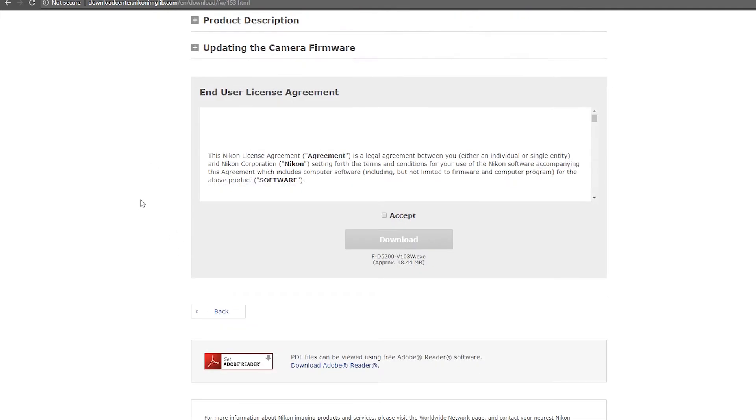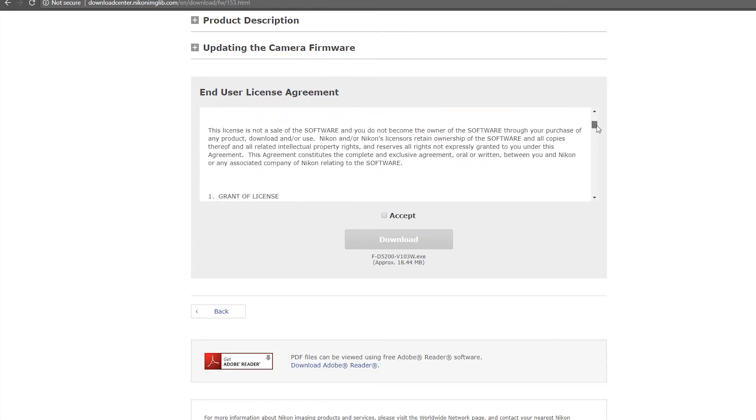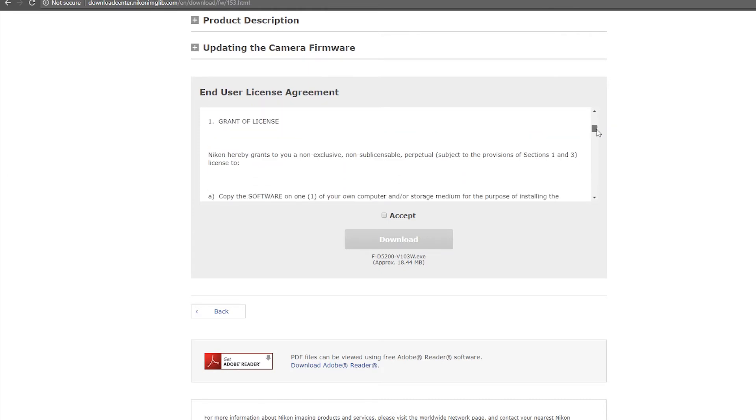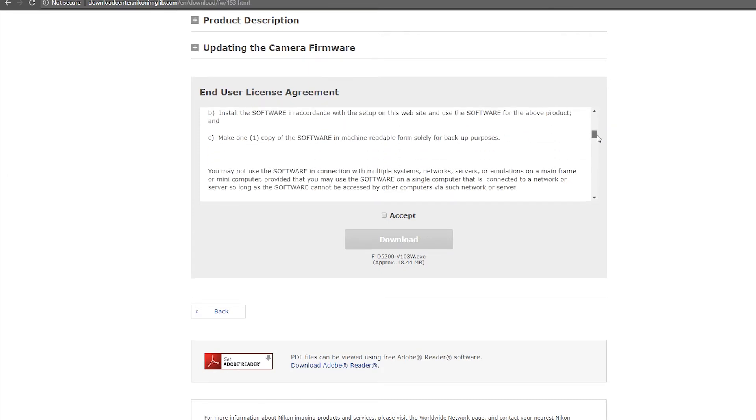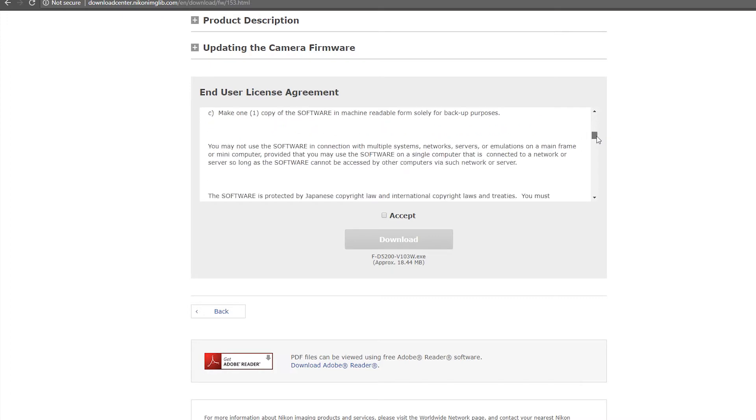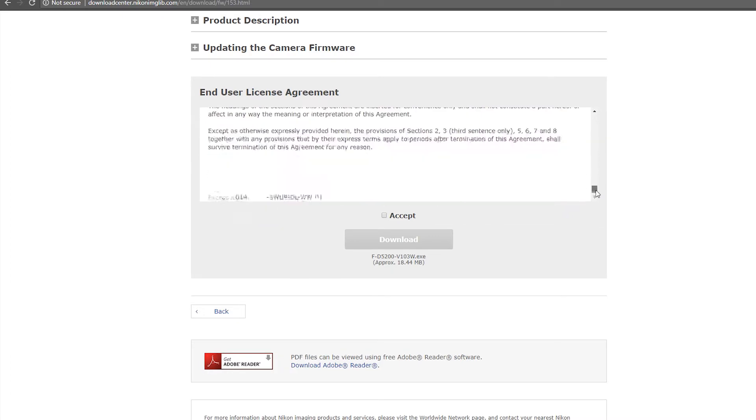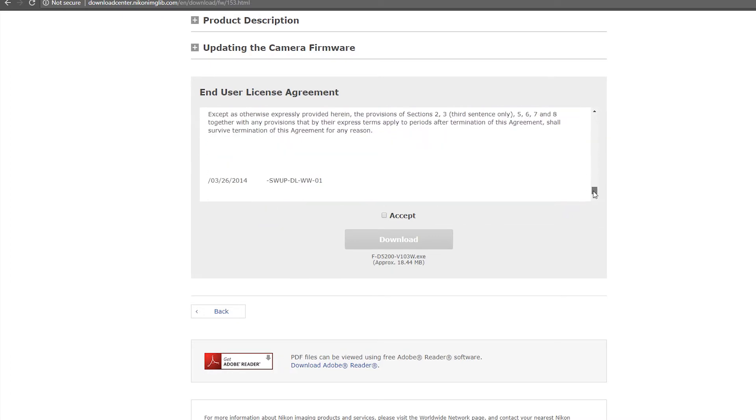And all you need to do is just read this license agreement. And it's essentially to grant that you're using this to back up your software. You're not using it maliciously, and so on. And then you want to, after you've read that, you click accept, click download.